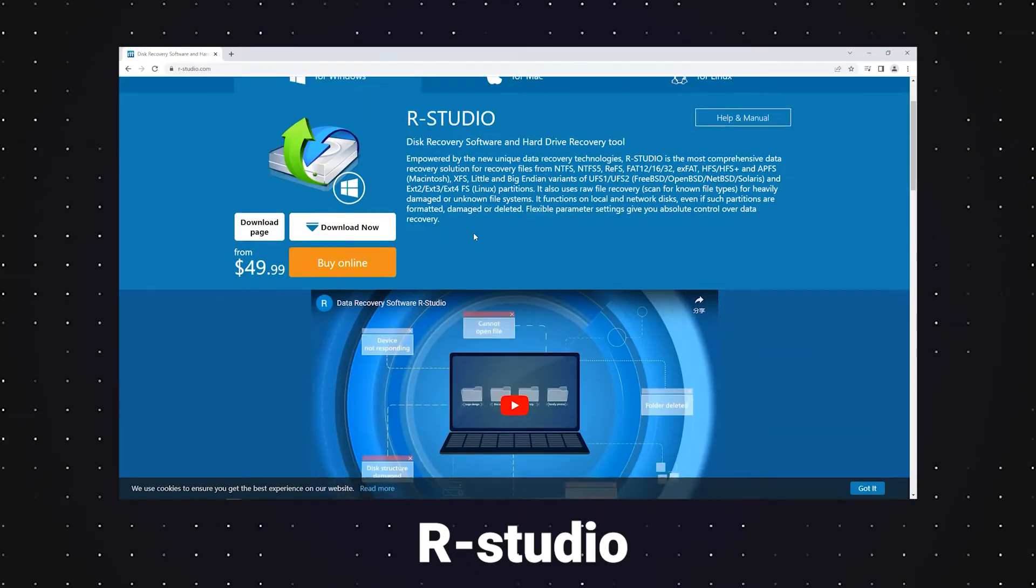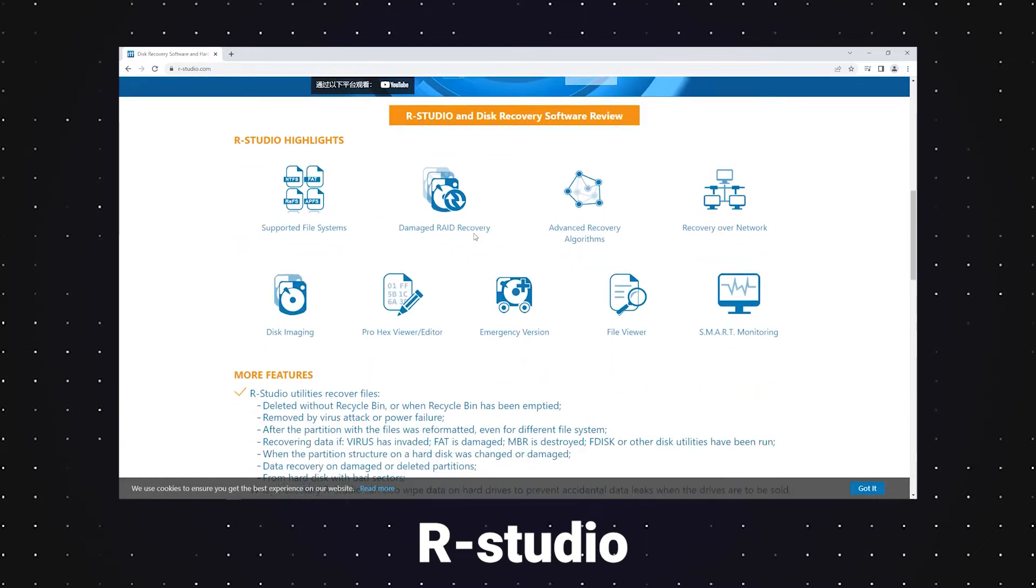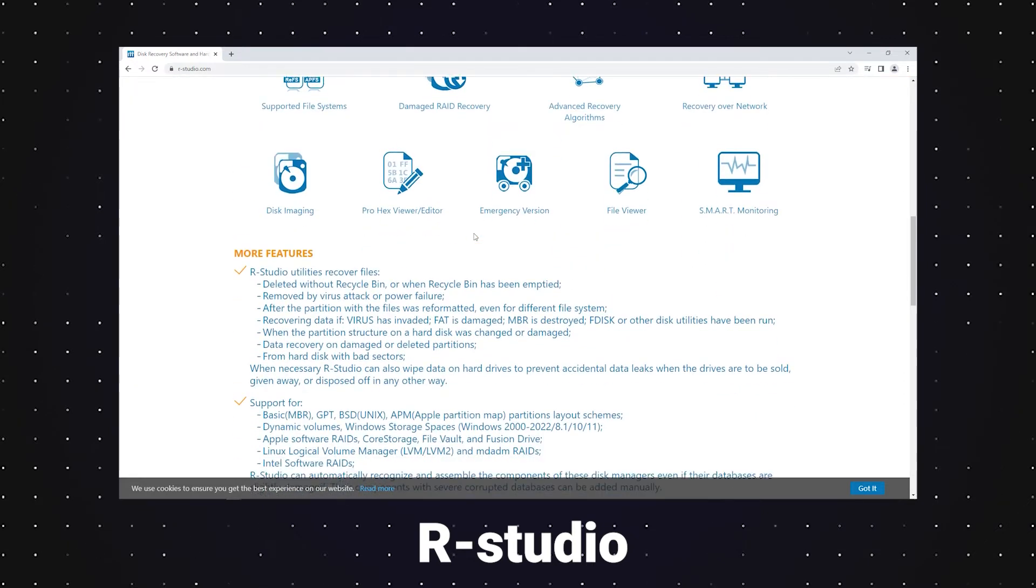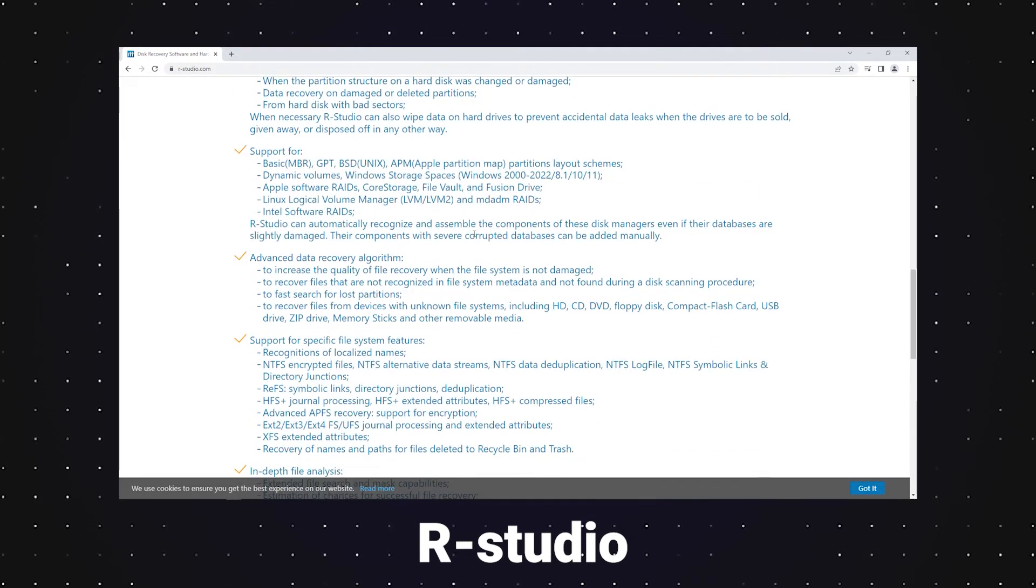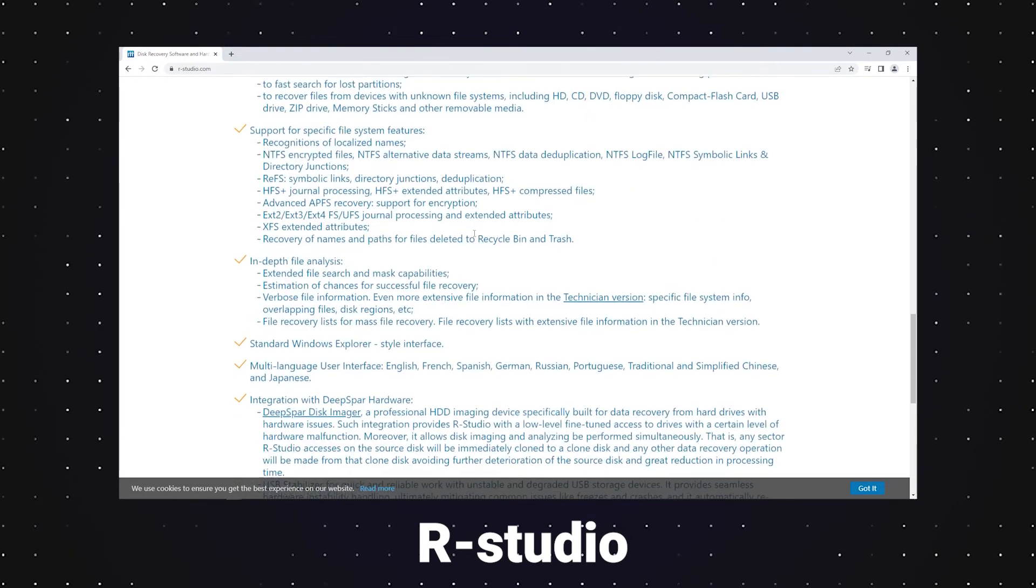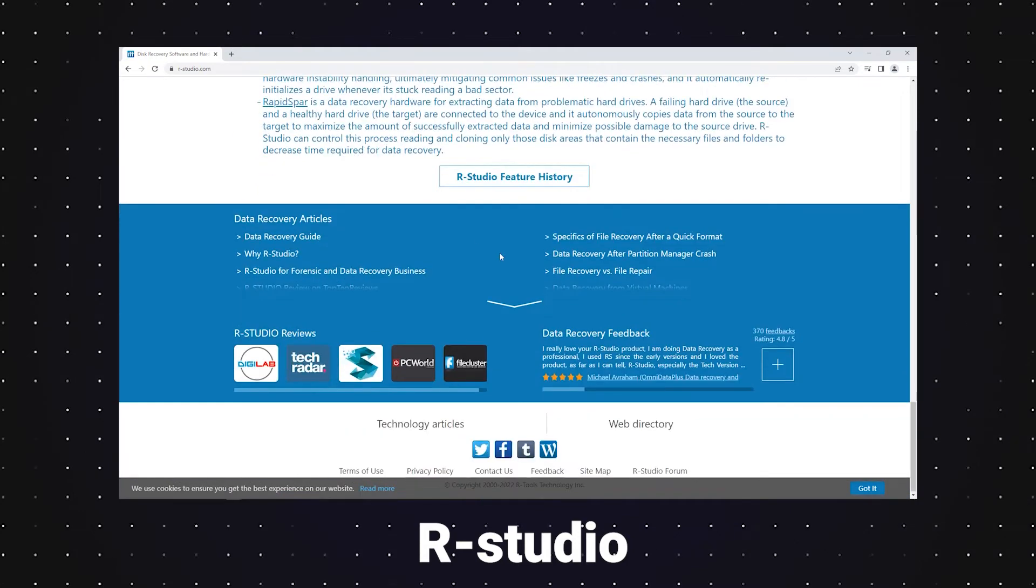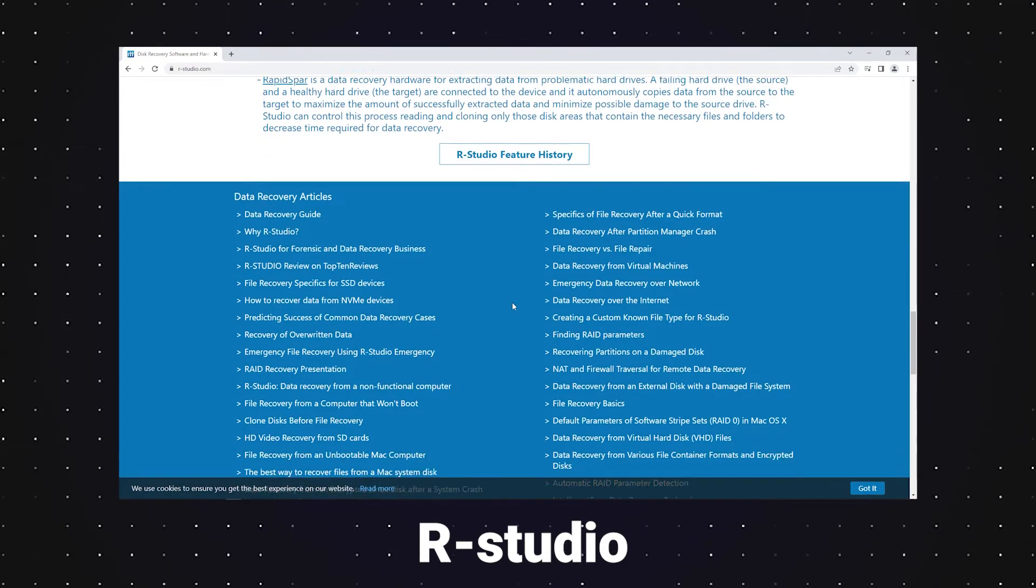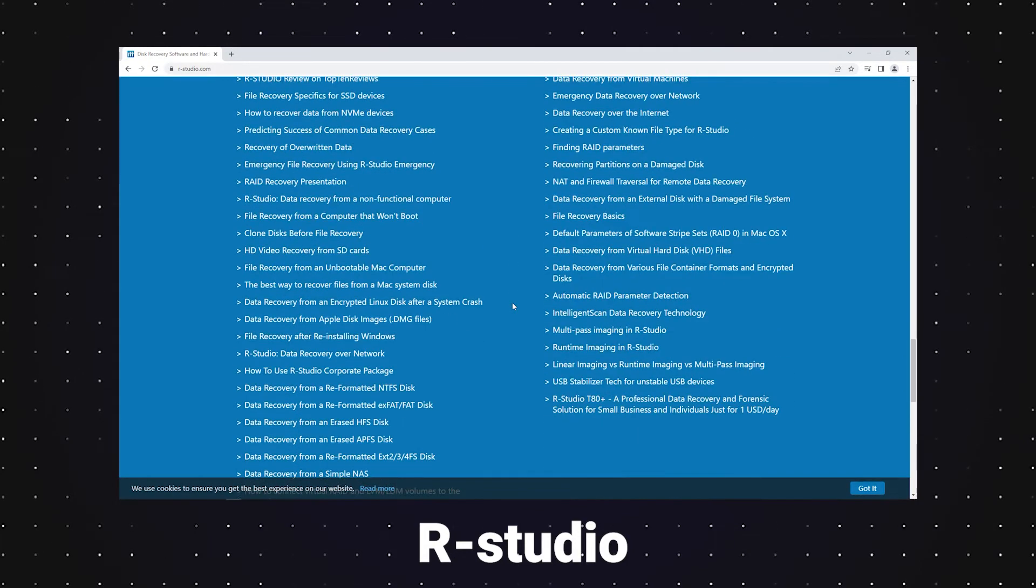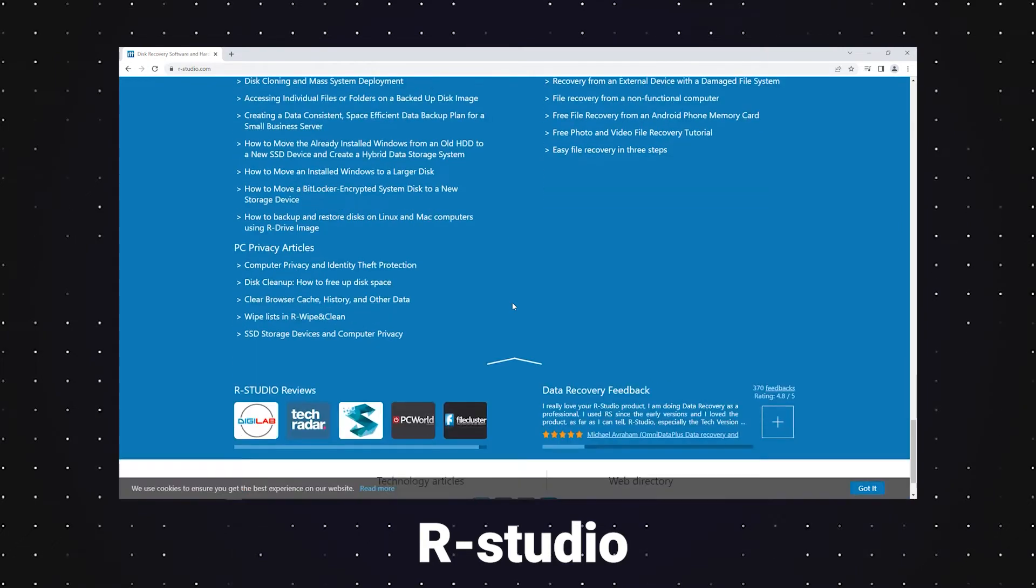The next software that I recommend is R-Studio. Without a doubt, this tool is very competitive because it can automatically recognize and assemble the components of these disk managers even if their databases are slightly damaged.